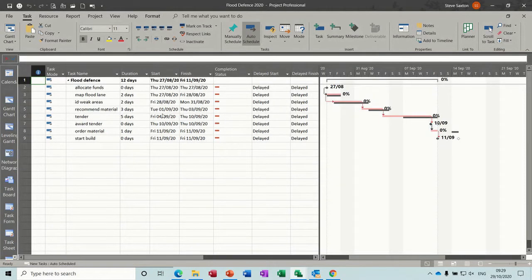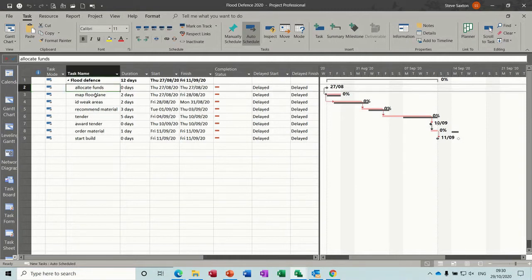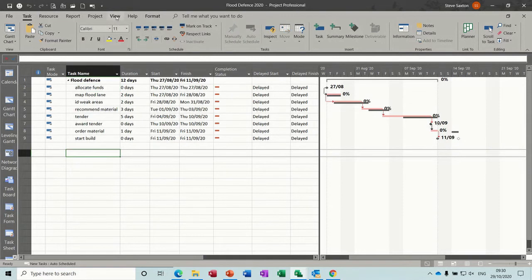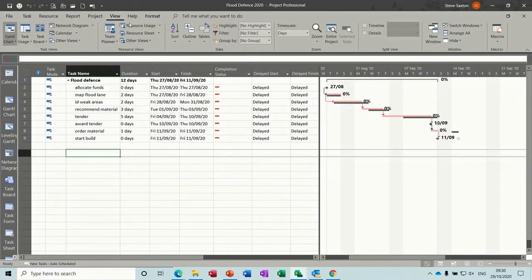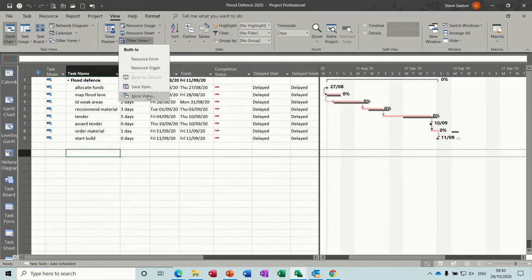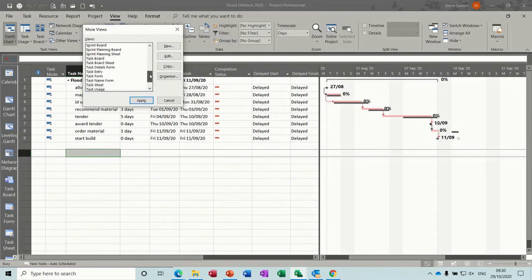In this module, I want to have a look at sprints, using sprints and boards. If you're used to using Agile, Kanban, or Scrum, you may be more familiar with boards than this sort of list. So in project, you can activate those features. First of all, let's go and get the sprints — go view, other views, more views, and sprint planning sheet is what I want. Apply that — so it's come up with a sprint column, there are no sprints allocated, so I need to add some sprints.